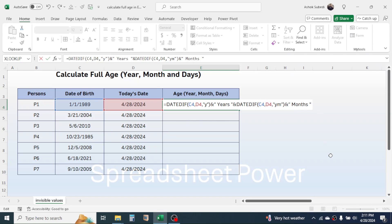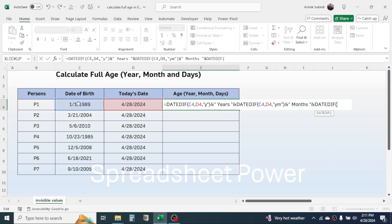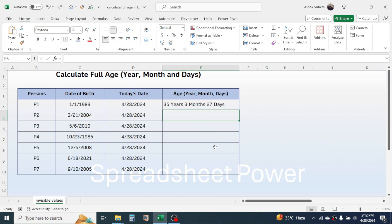Now again type the ampersand symbol and the DATEDIF function to calculate the days. Open the bracket, click on the date of birth cell, comma, click on today's date cell, comma, type double quotation. To display the days, type MD, then double quotation, close bracket. Then join 'days' with the numeric value of the day — type the ampersand symbol, then double quotation, a space, then 'days', double quotation, and press Enter. You see the full age is calculated: 35 years, 3 months, 27 days.